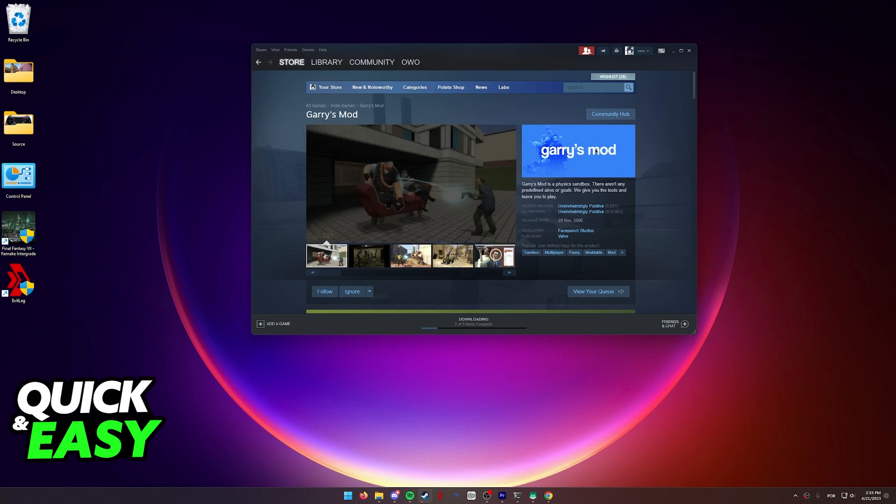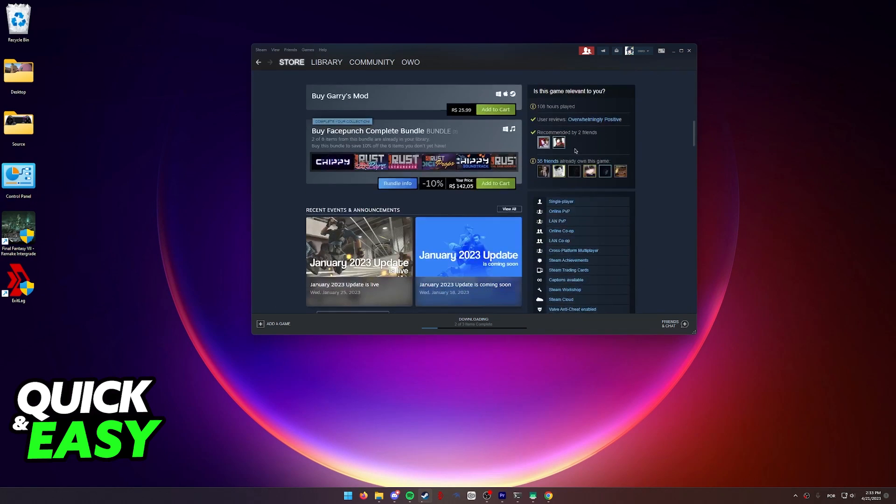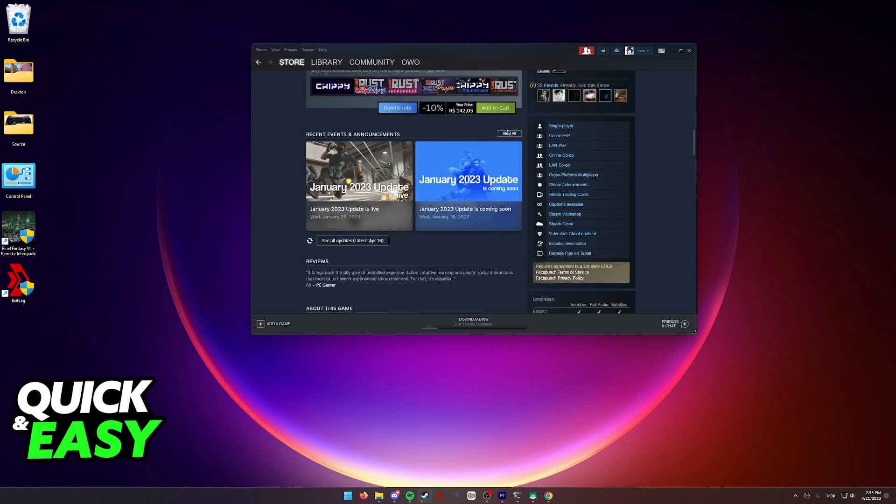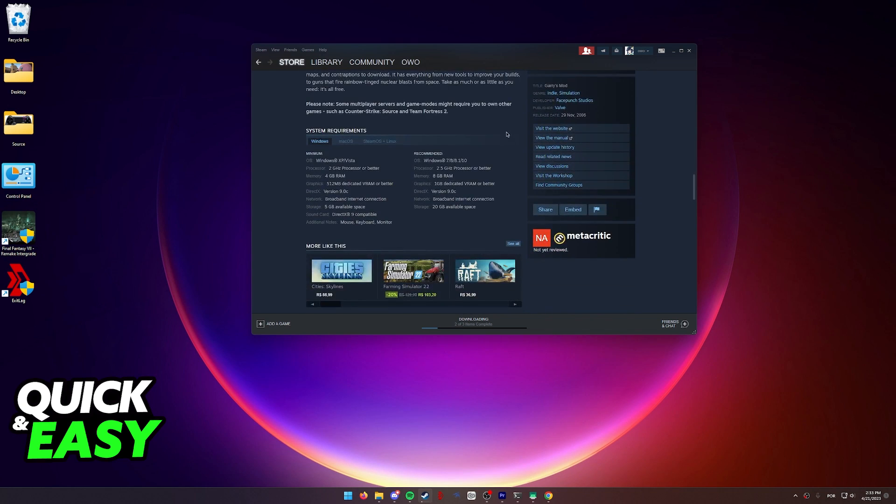When you find Gary's Mod on the store, you will be able to see it over here. It's going to be priced in your local currency and you should be able to see the Windows icon, the Apple icon over here, and then another Steam icon. As you can see over here, this indicates that you can play this game on a Mac.